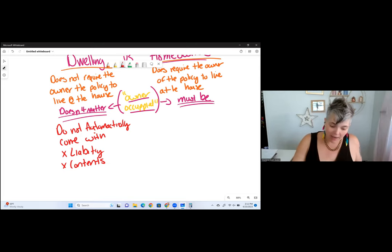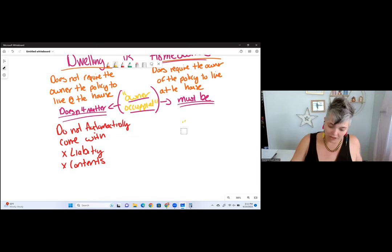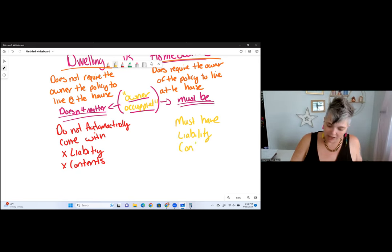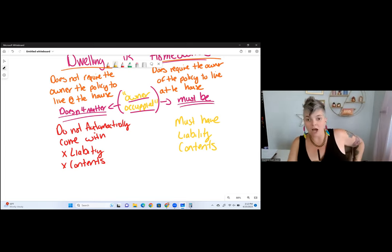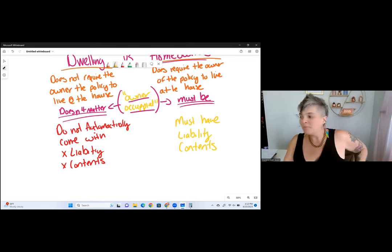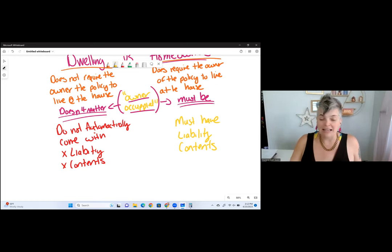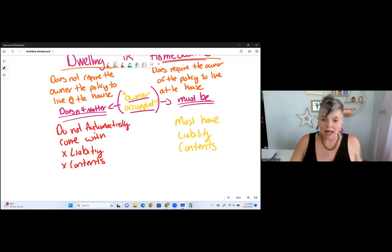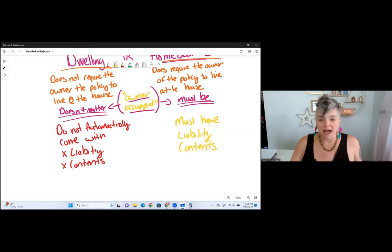Homeowners does automatically come with both liability and contents — you must have them and you can't actually get rid of them. So that's another key difference: dwelling doesn't come with liability automatically, homeowners must come with liability.